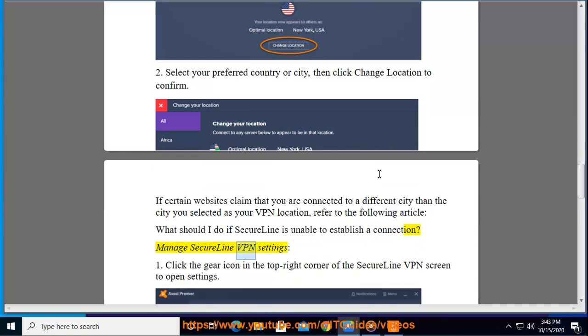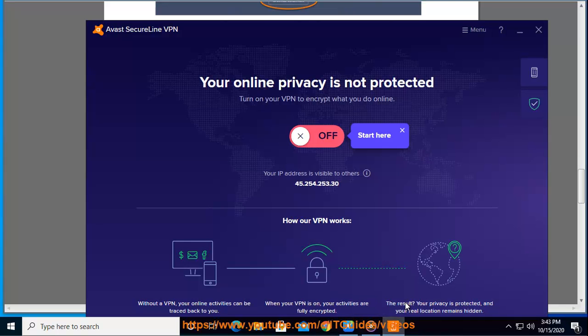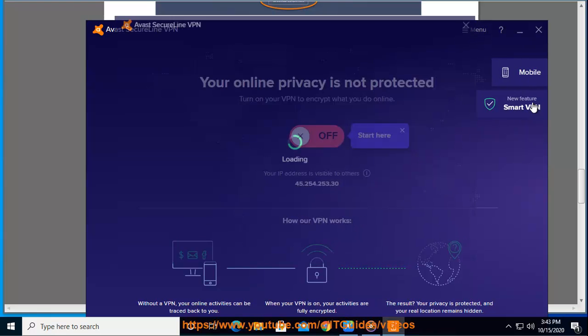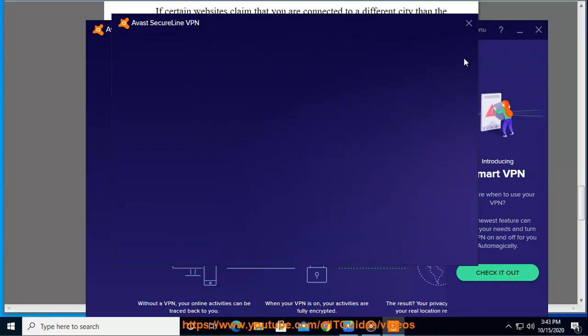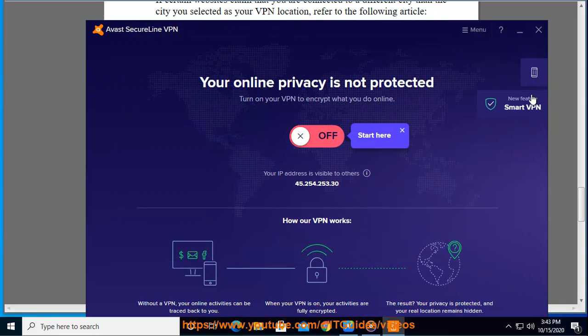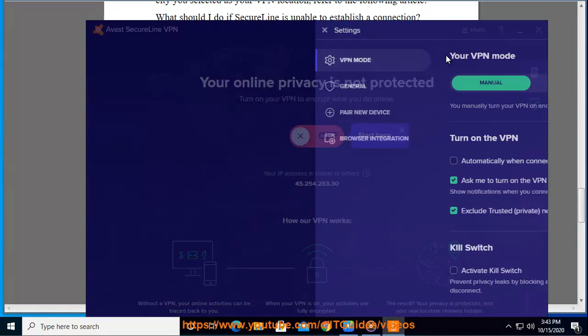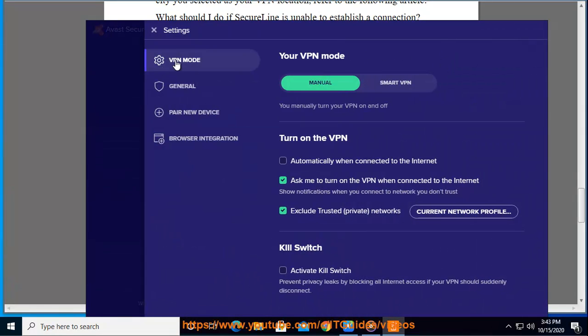Manage SecureLine VPN settings. One: Click the gear icon in the top right corner of the SecureLine VPN screen to open settings. To adjust your preferred settings, turn on SecureLine when connected to unsecured Wi-Fi networks. This setting is enabled by default to ensure maximum protection.